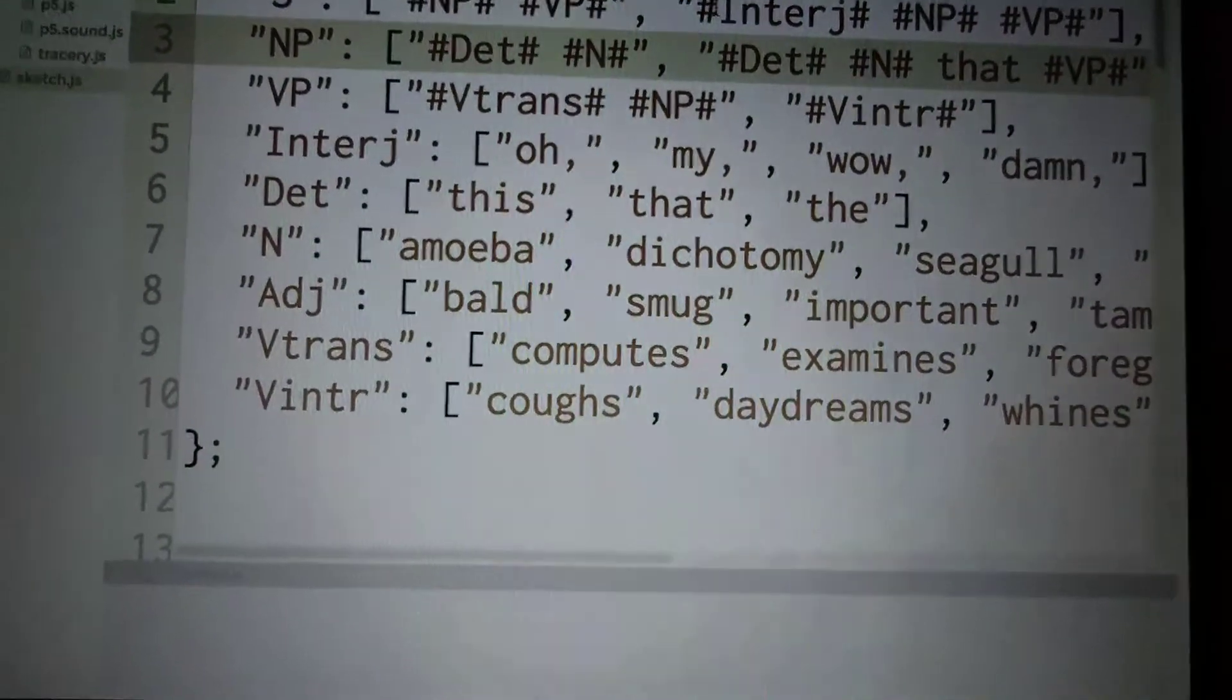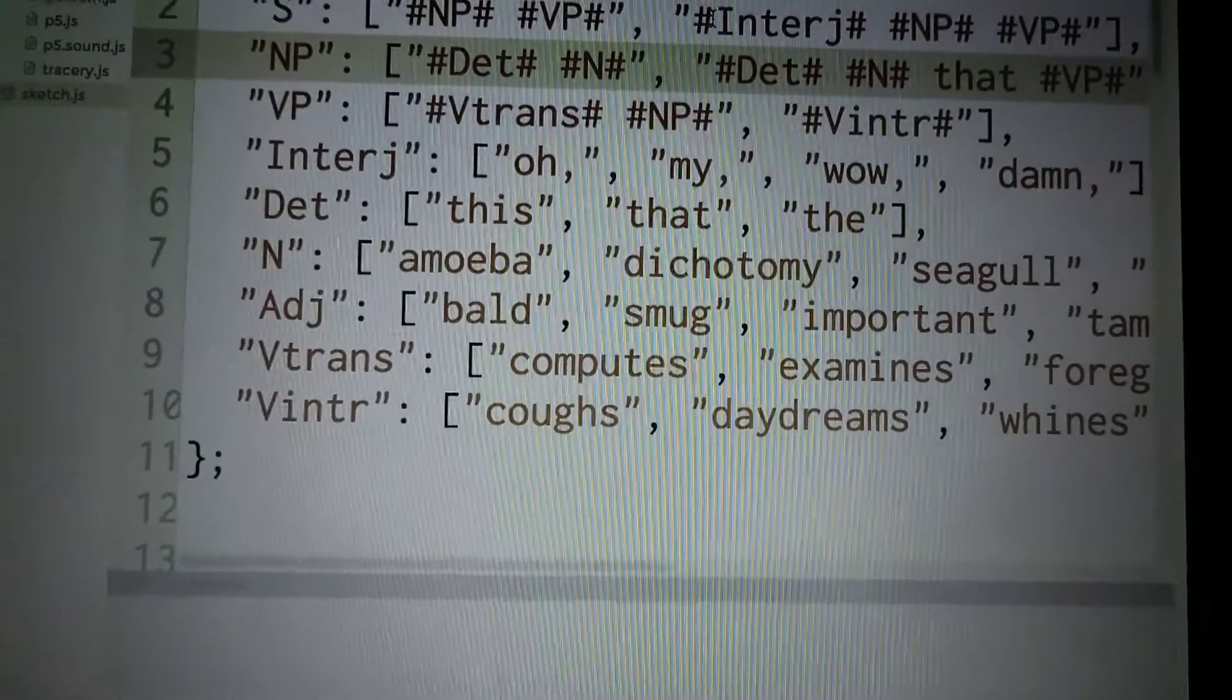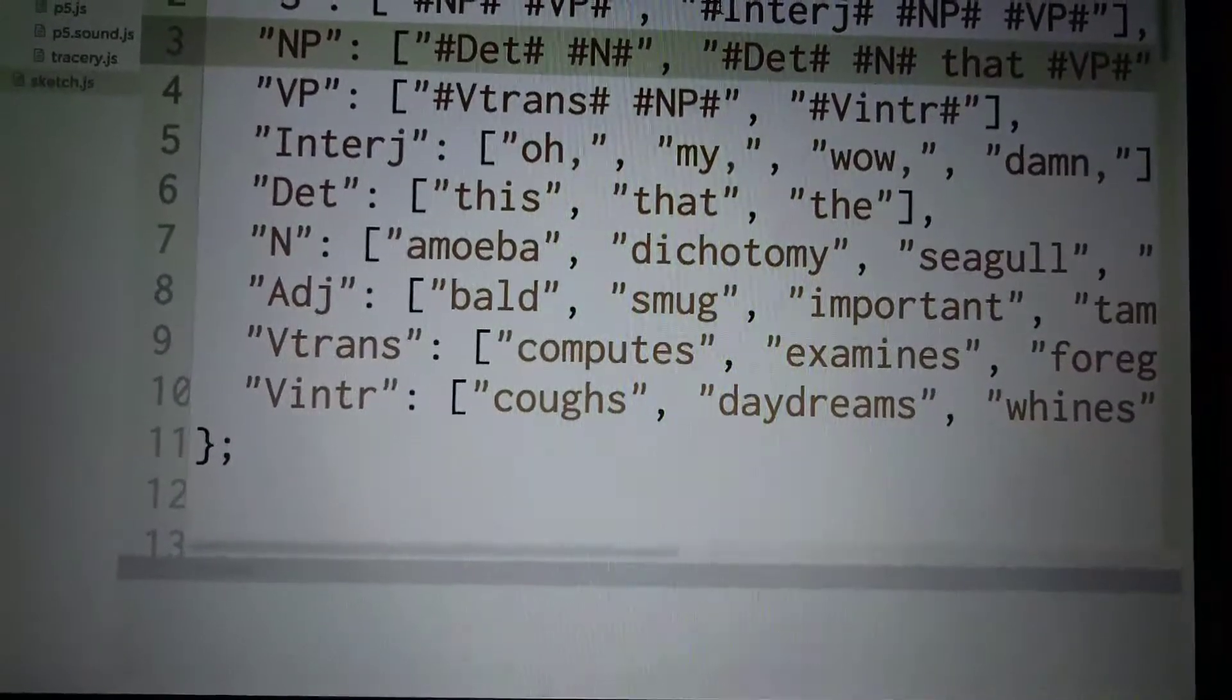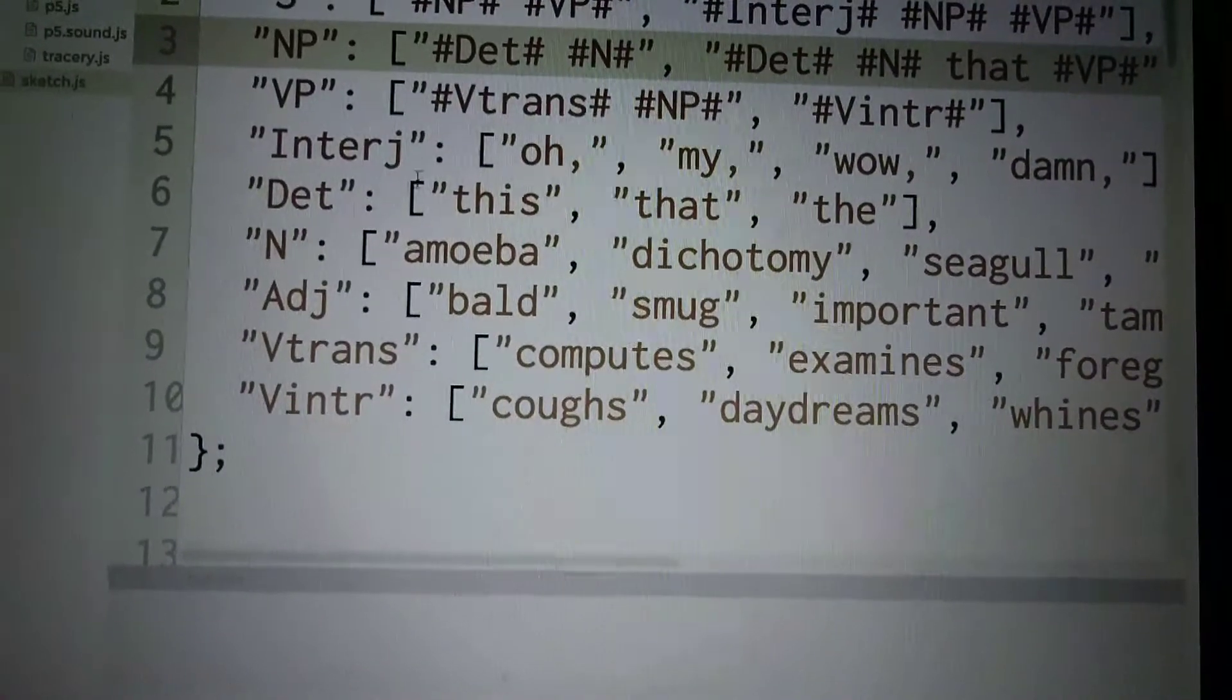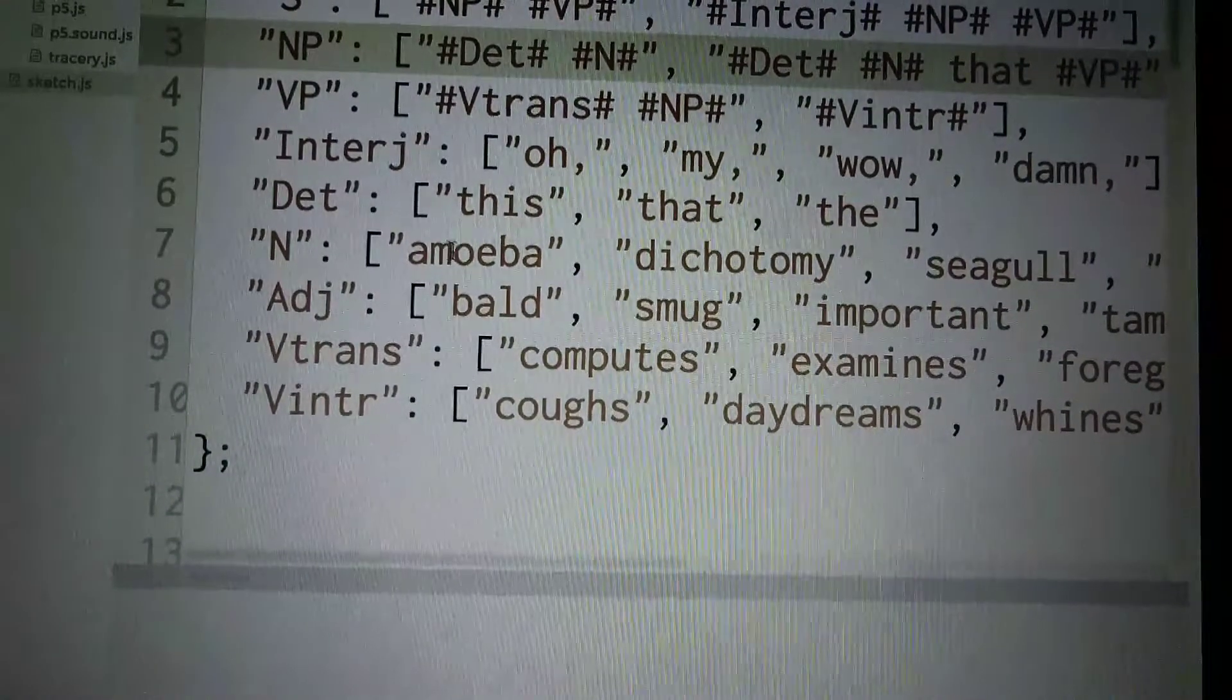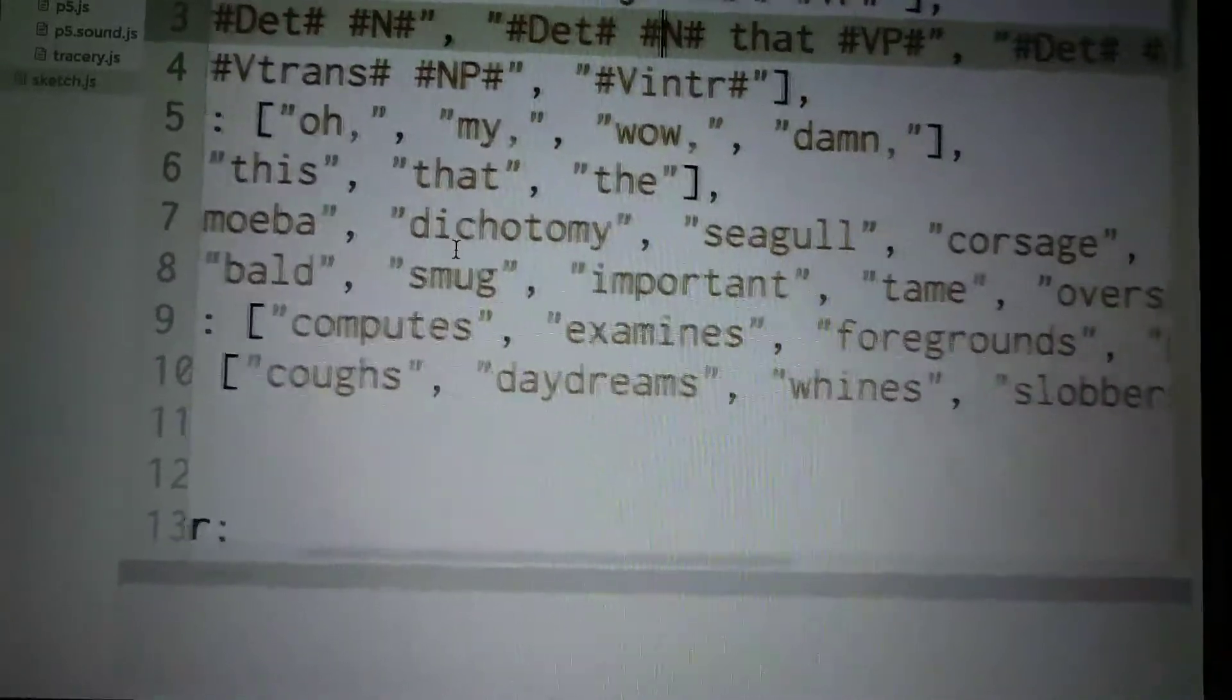So that, then an interjection - that's 'oh my, wow,' or 'damn.' Determiner is 'this,' 'that,' 'the.' Then noun is amoeba.